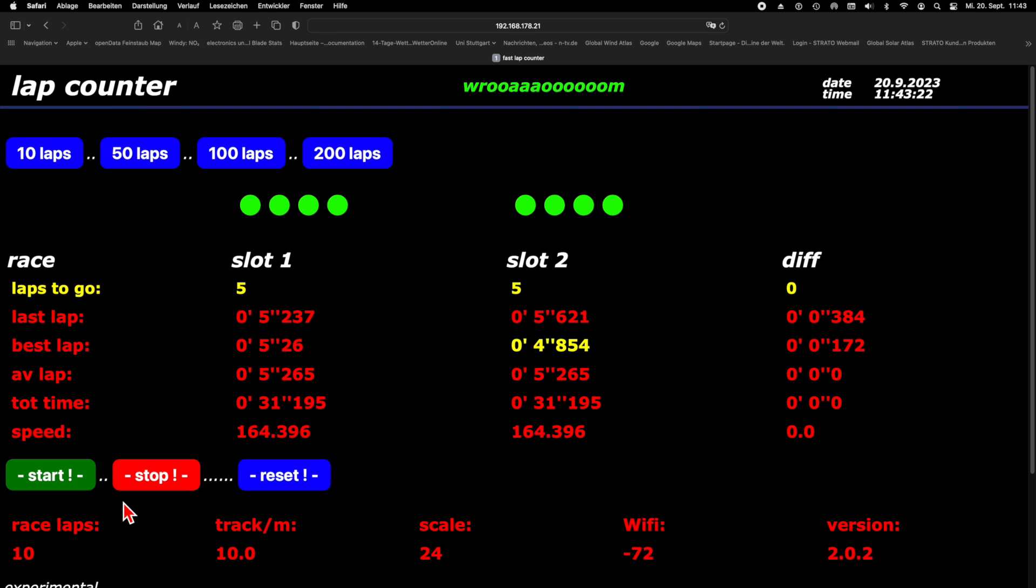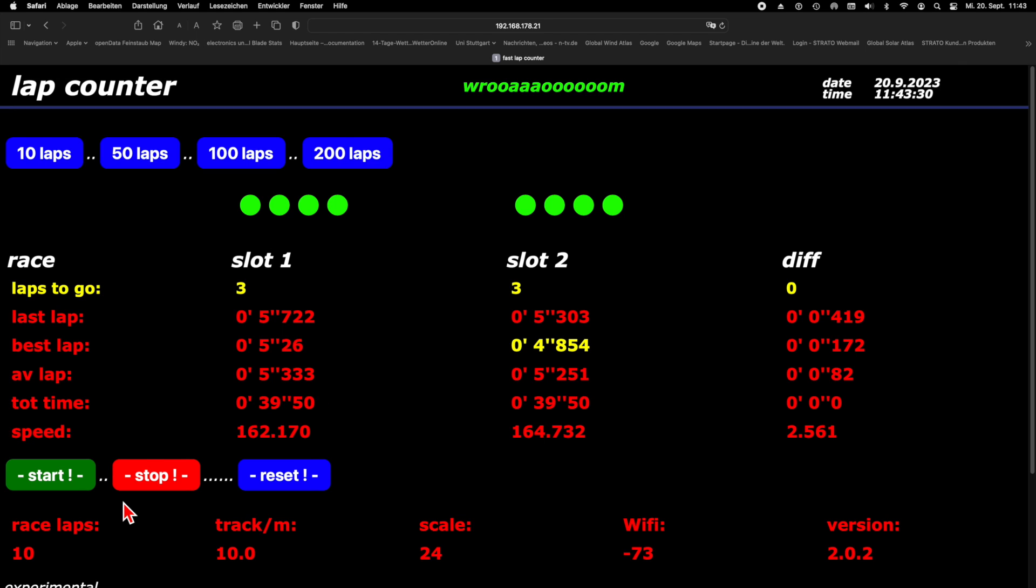My idea is to control and display the results using an internet browser. This trick gives me sufficient display space which I can design myself using HTML. And I can use practically any device that supports a browser.